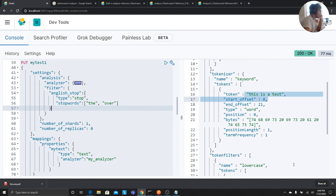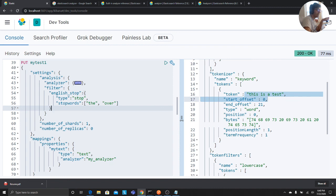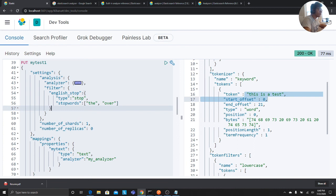I hope you have enjoyed this tutorial on Elasticsearch analyzers. I tried my best to explain this as easily as possible because a lot of people overcomplicate these things. I just wanted to make it very simple for beginners. If you liked the content, please like the video. You can also share it. Keep smiling, keep coding. If you have any questions, leave them in the comments and I'll be happy to assist. Thank you for watching, see you next time.